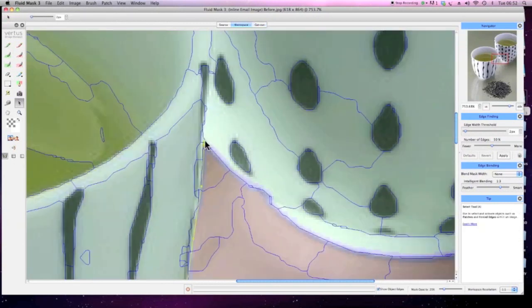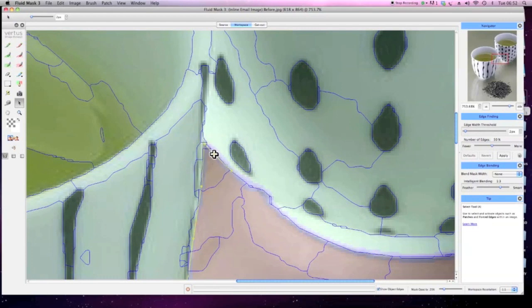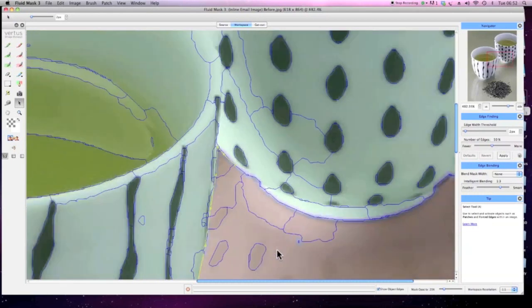Using the select tool, you can reposition the newly refined edge until you are happy with the results. You can hover over a node to adjust its individual placement. You can also delete the forced edge entirely by control clicking on it.